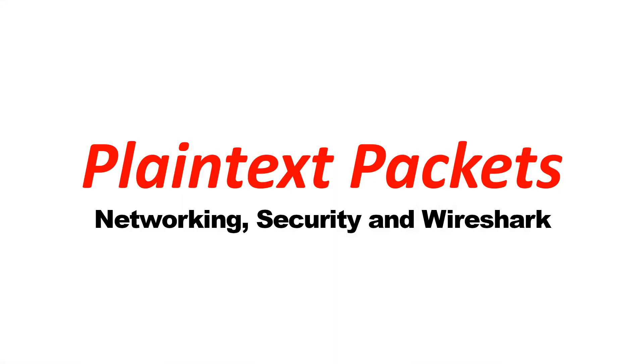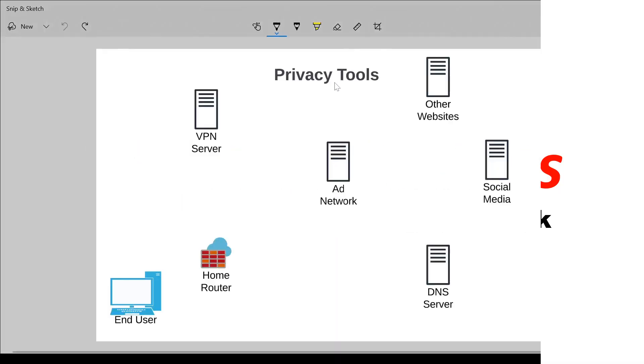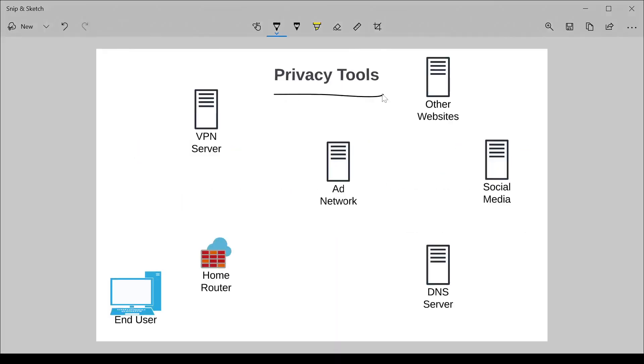Networking, Security, and Wireshark. We're going to talk about some privacy tools, specifically VPNs, ad blockers, and secure DNS.